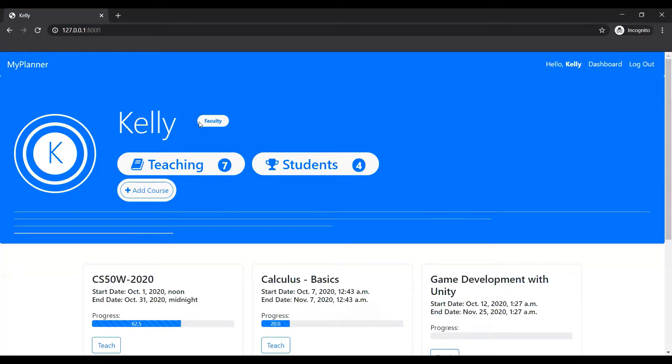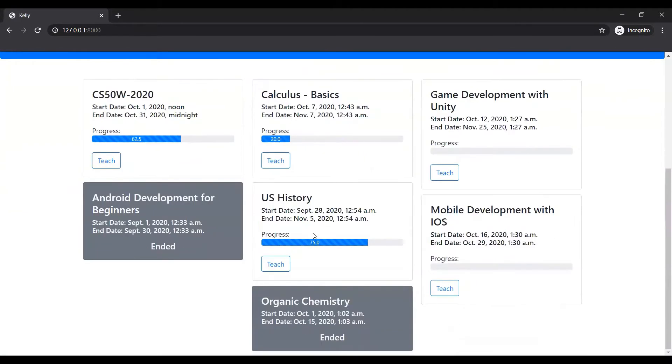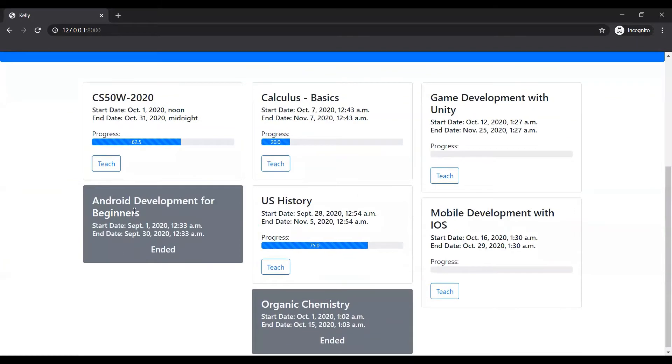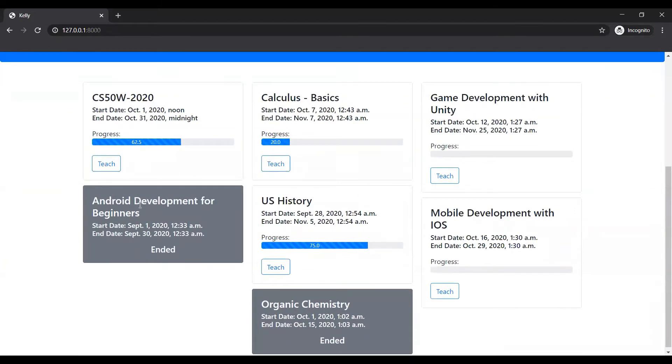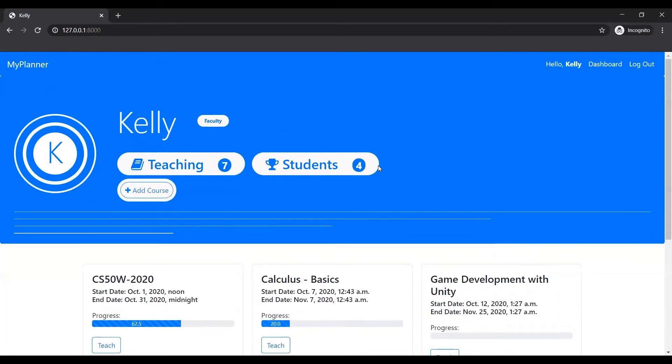So it says she's a faculty over here. She's teaching seven courses out of which two are done. The done courses are with a gray background. You can see a gray card.